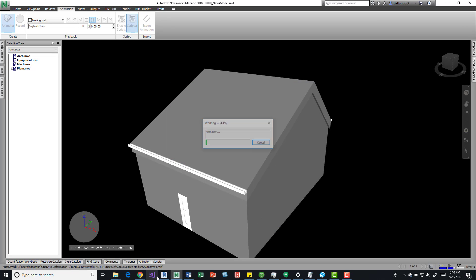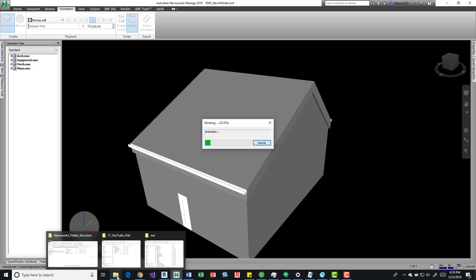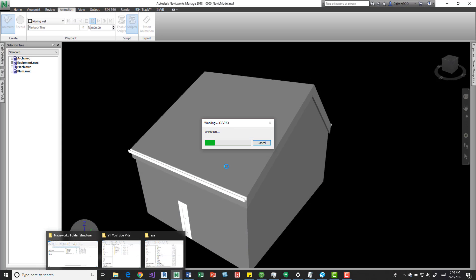Right, so save. See, it's running through that pretty quickly.